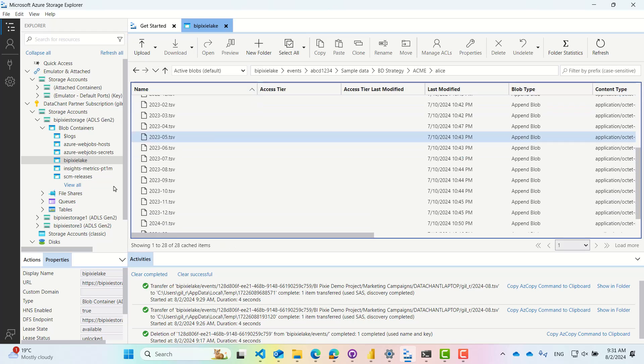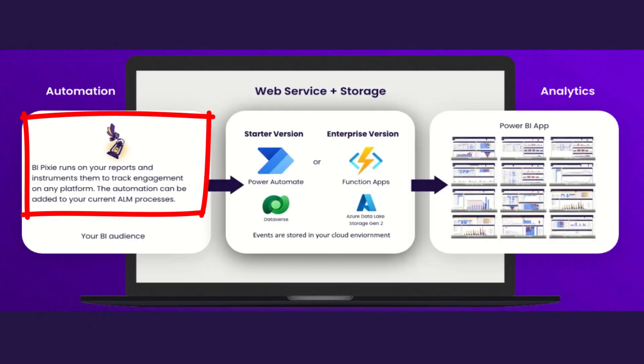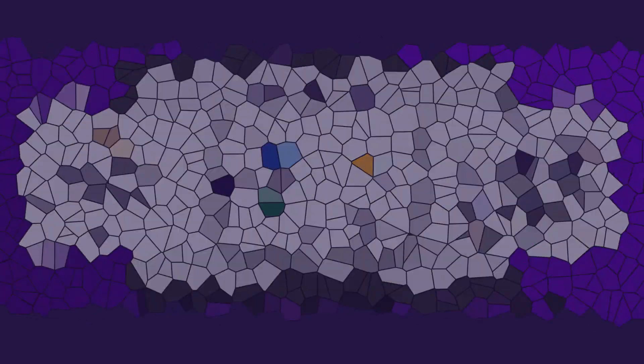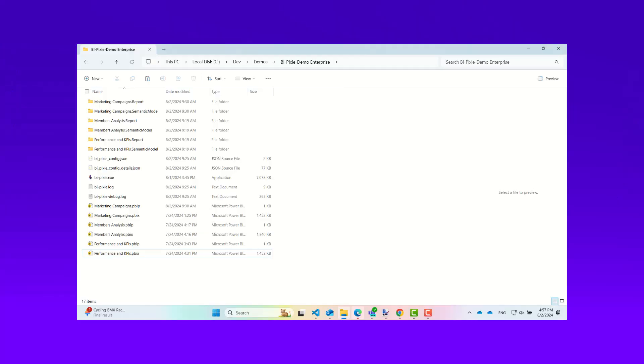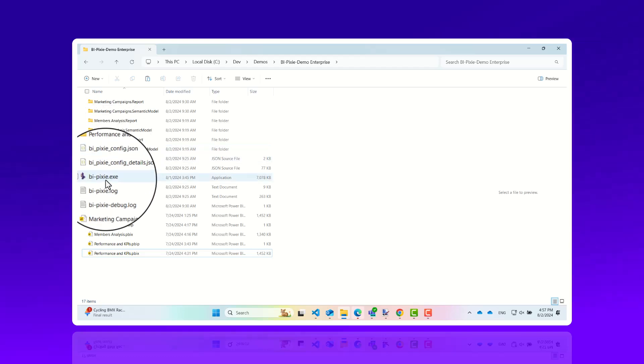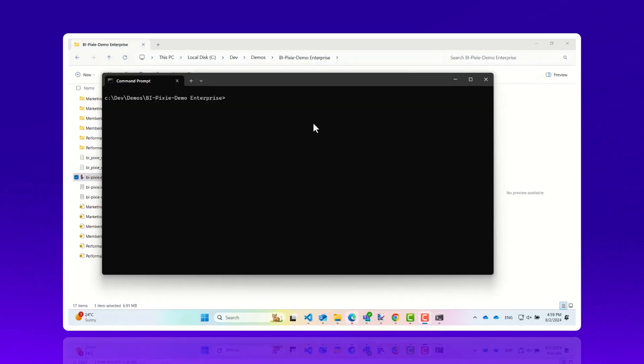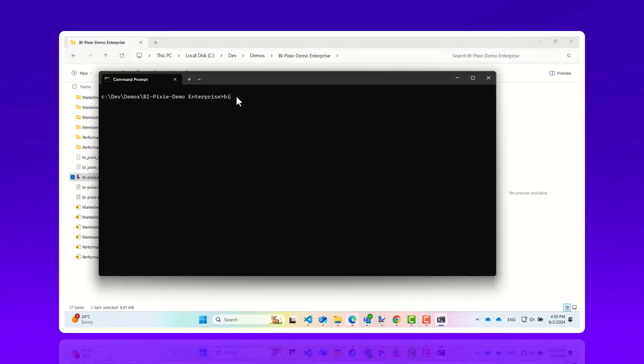Let's take a quick look at the automation component, where the magic begins. BiPixi automation can instrument as many Power BI project files in a target folder, or it can connect to your Git directly to pull the reports.